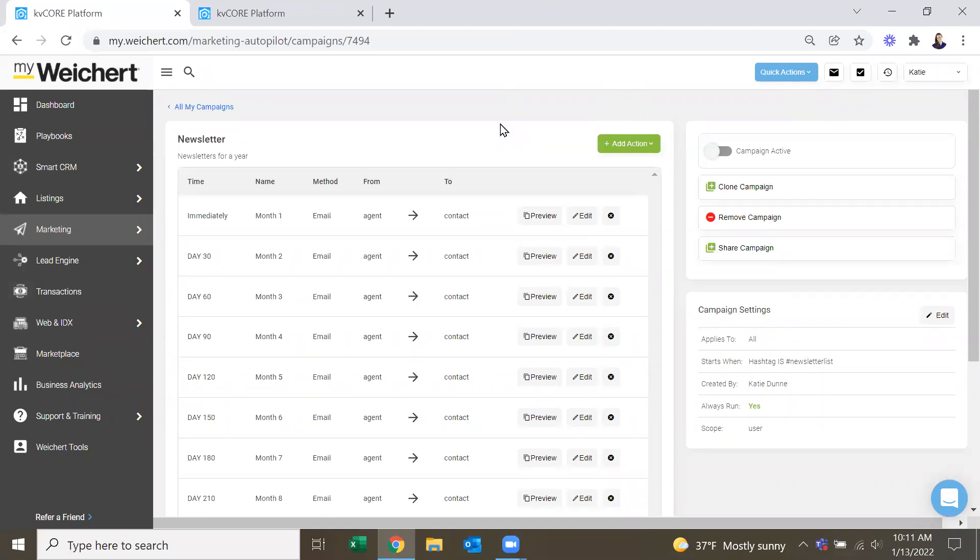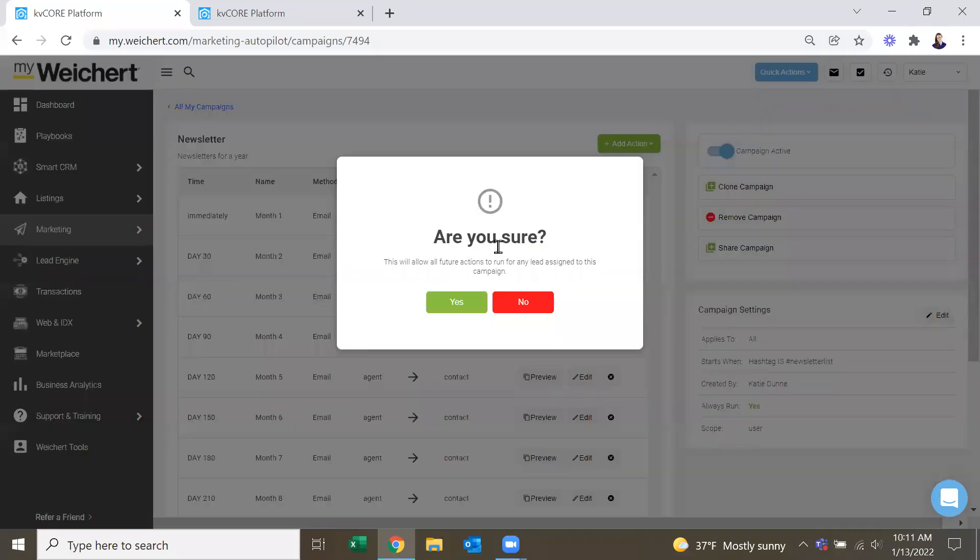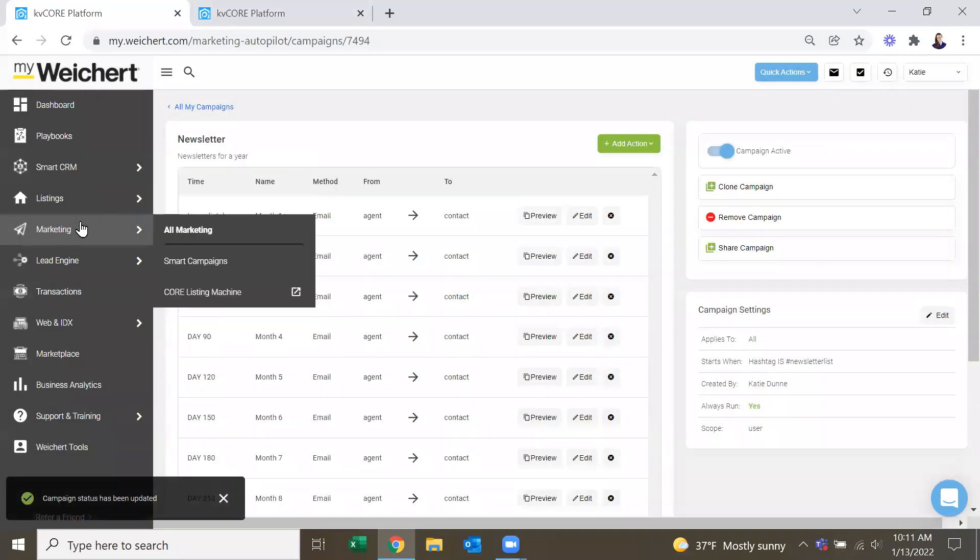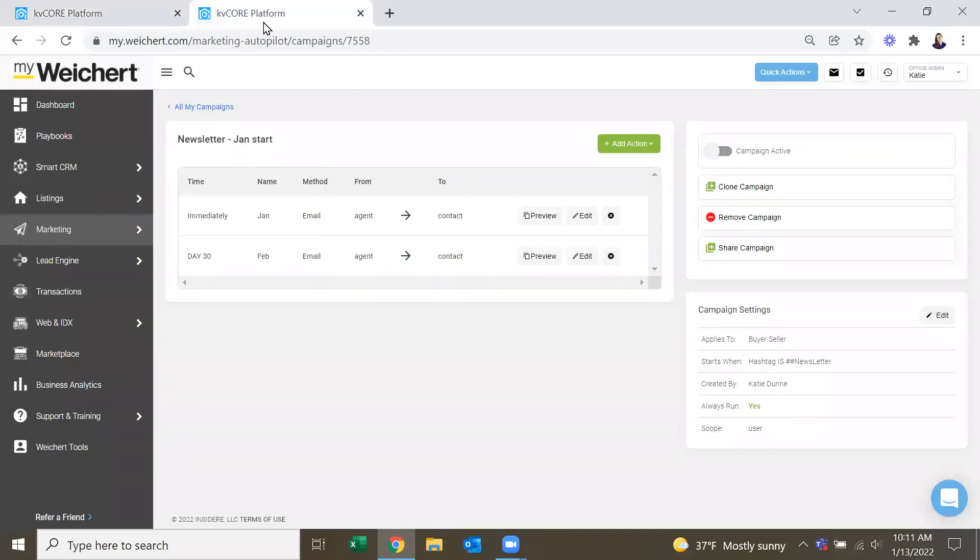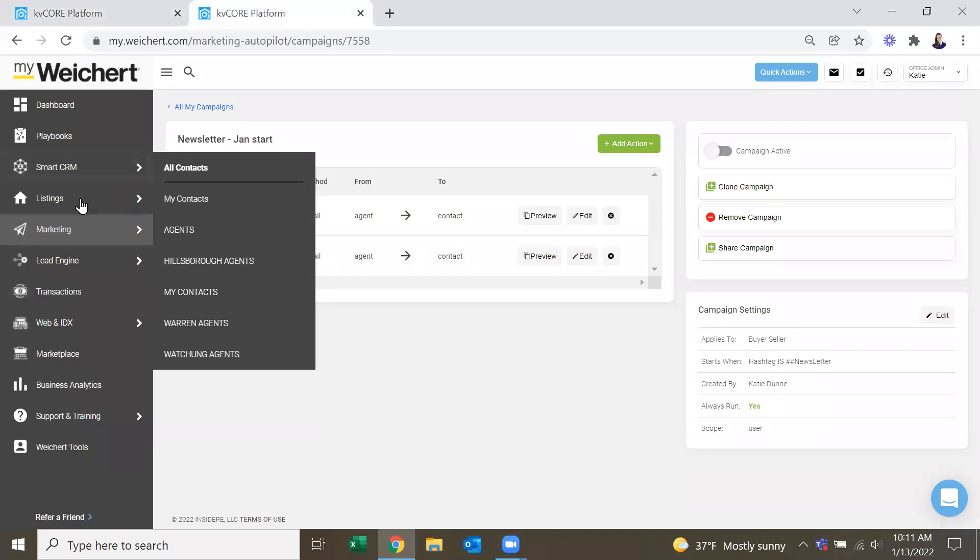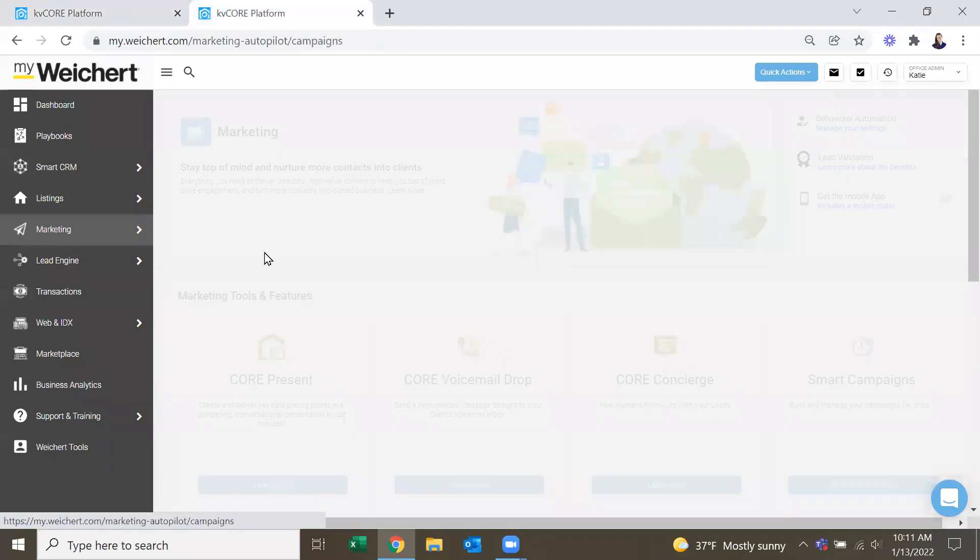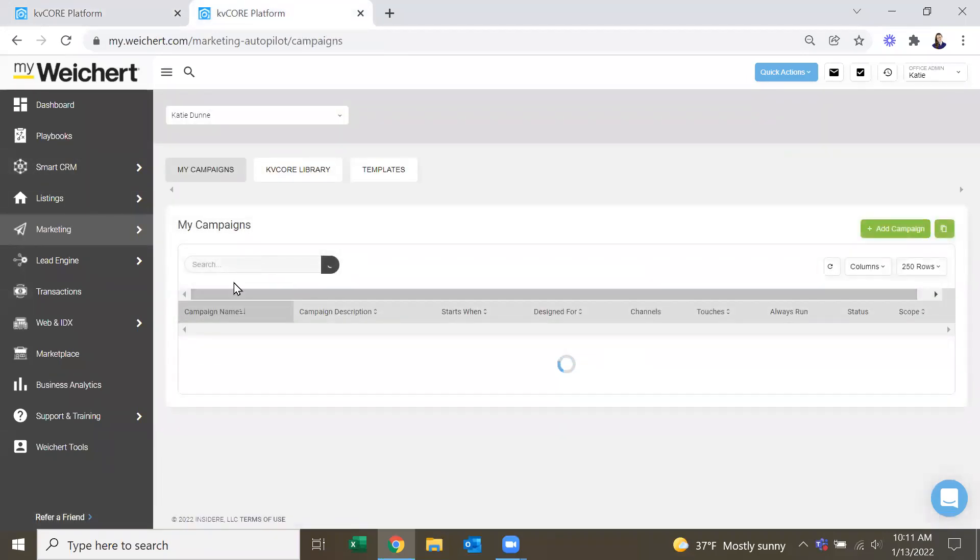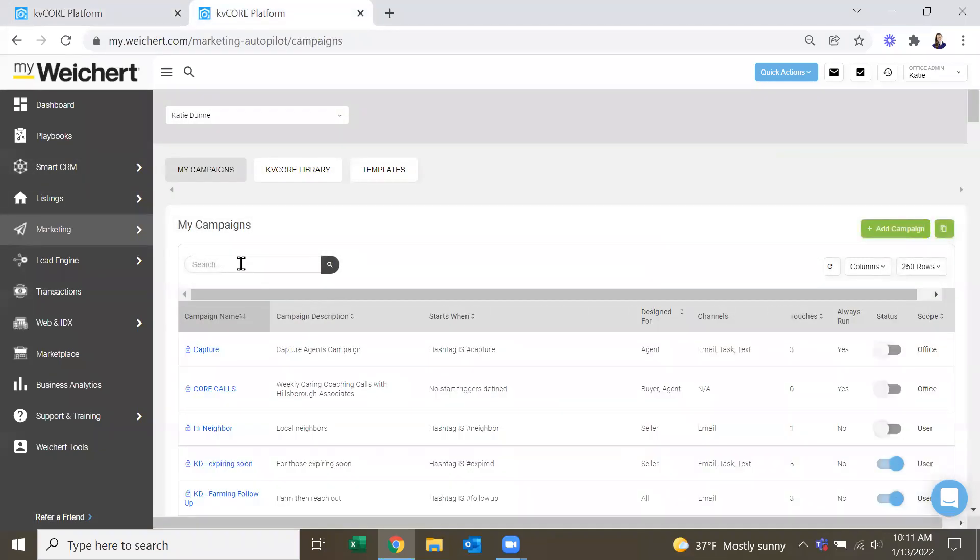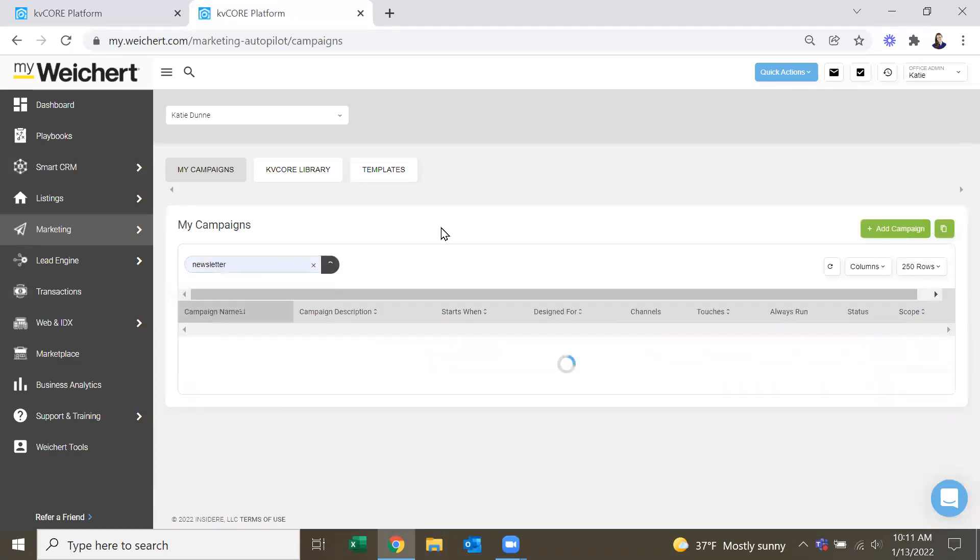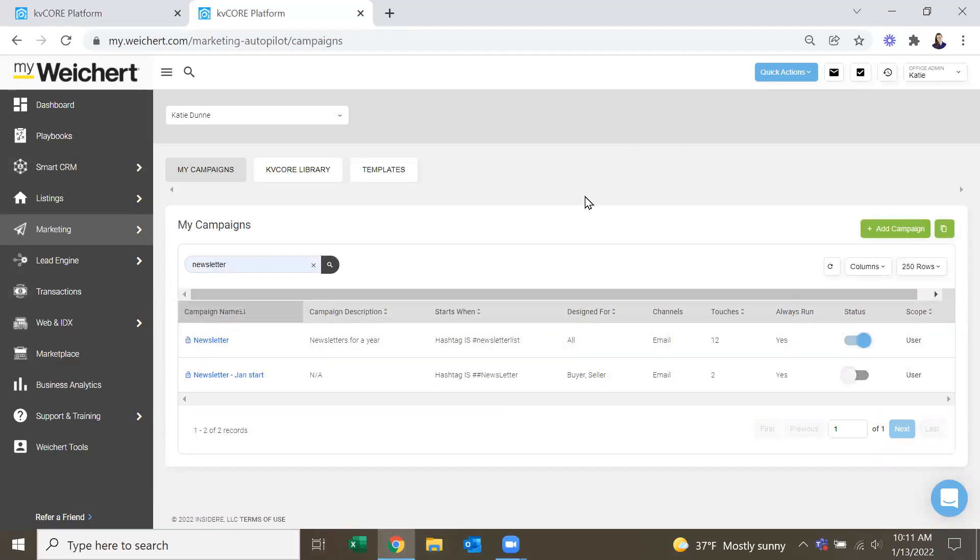So in order to actually have people hop on this campaign and get it, one thing you do have to make sure you do is campaign active. And you can do that here. Or you can do it via Smart Campaigns here. Look up your newsletter. And then right here is your toggle on and off as well, to turn it on.